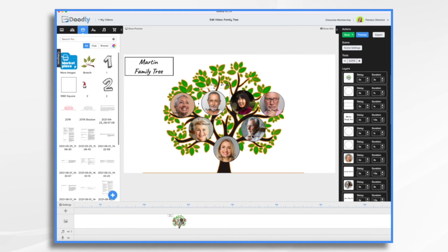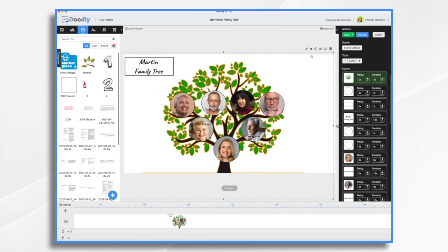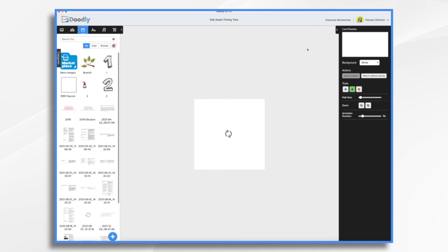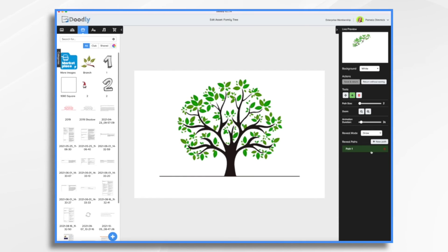And then the tree itself. Do I want it already on the scene when we start or do I want it to draw or fade on? It would be kind of cool to draw it on if we have the luxury of time. So to do that, you click the little pencil icon. And instead of having it scribble like this, we are going to do drawing paths. So you start with the first one.